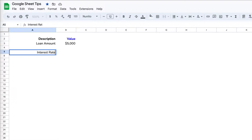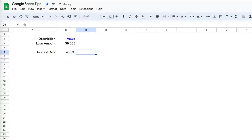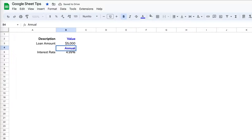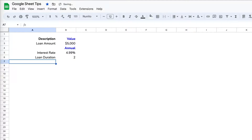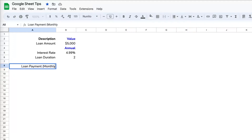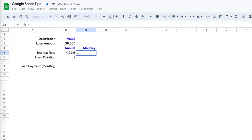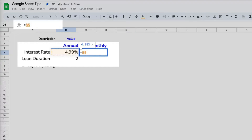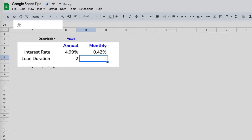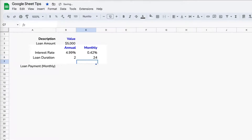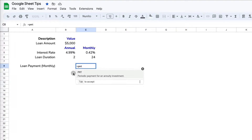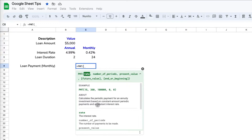Let's say we need to borrow five thousand dollars at an interest rate of 4.99 percent — most interest rates are provided as annual rates. The loan duration is two years. Before calculating the monthly payment, I'll convert the interest rate and loan duration to monthly amounts: divide 4.99 by 12 for the monthly interest rate, and multiply the loan duration by 12 for the number of months.